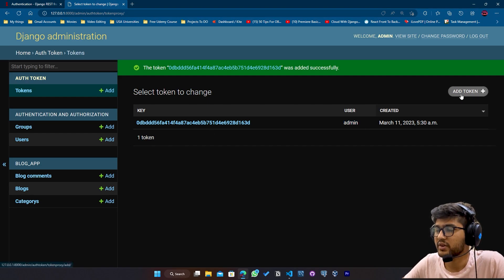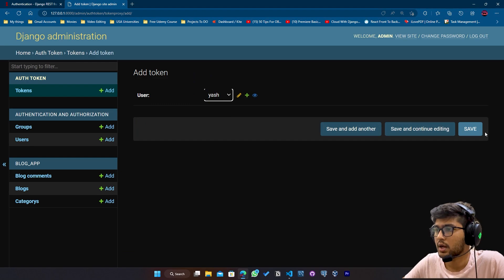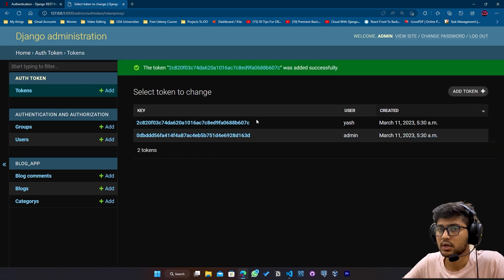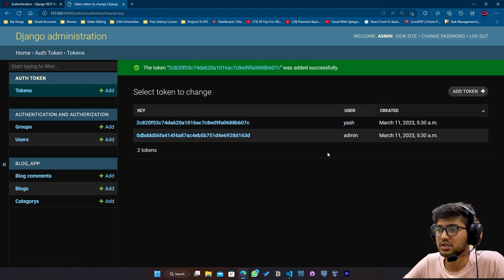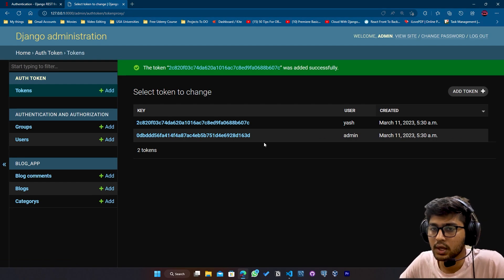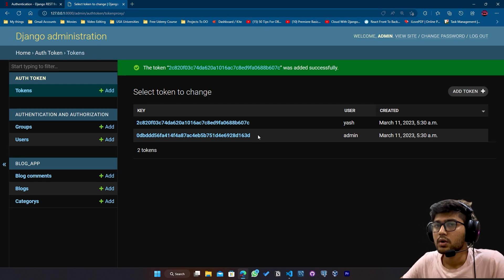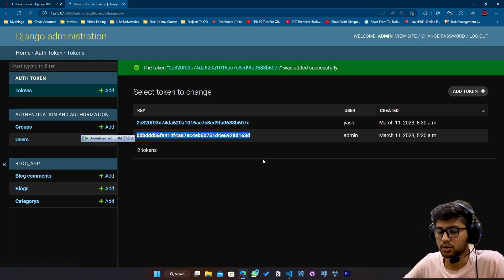Now, same way, I will go to tokens again and I will click on Yash and save. So two different tokens are generated for two different users. Now, I will simply grab this token. I will copy it.